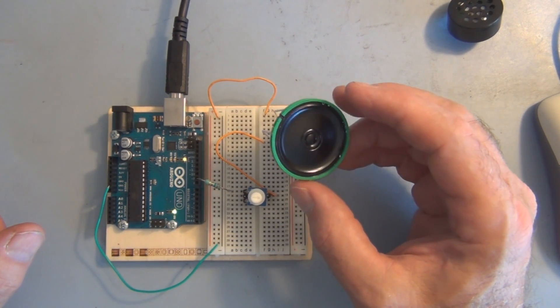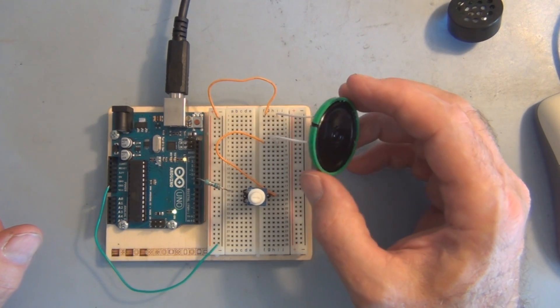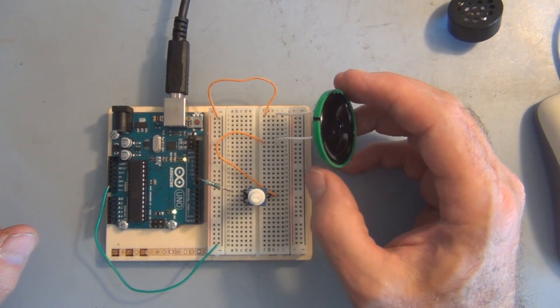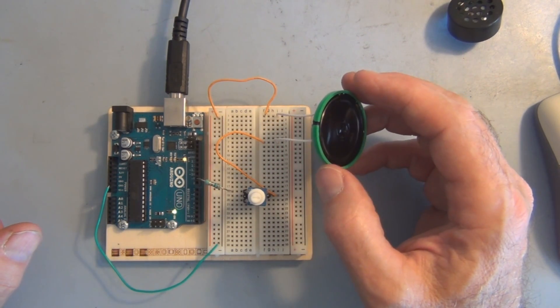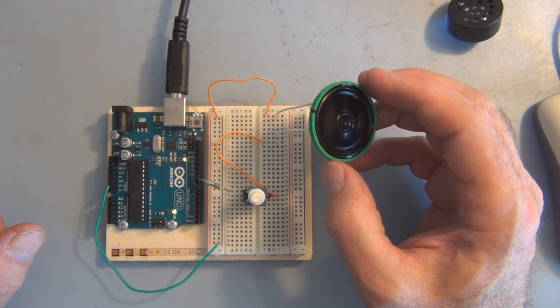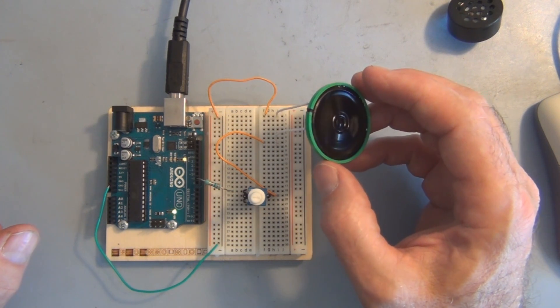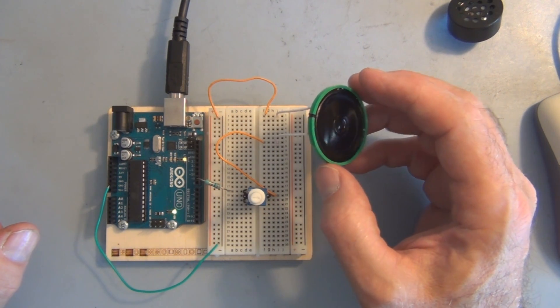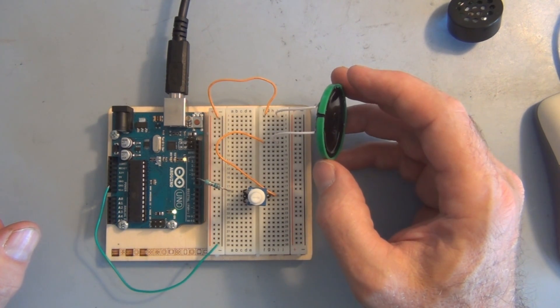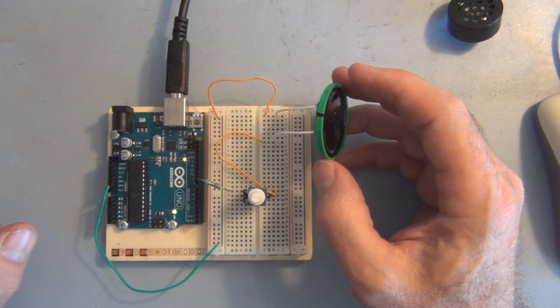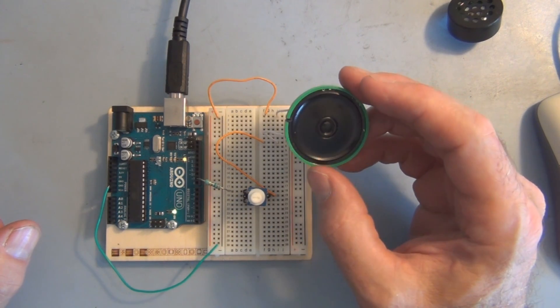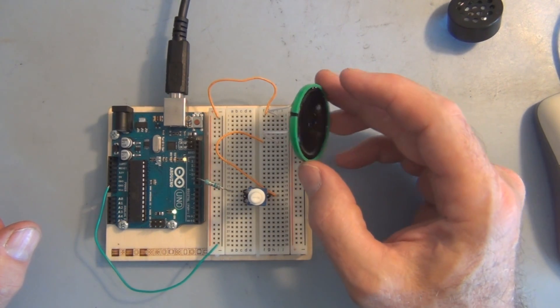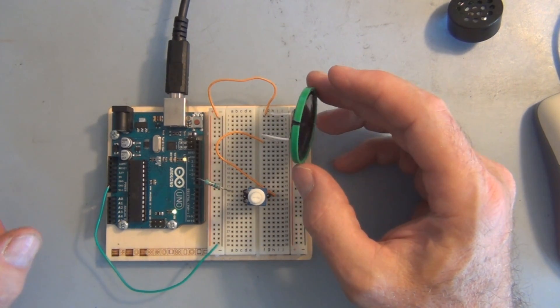So that's it for this experiment, making music with the Arduino. I hope you found this experiment interesting. Feel free to like, subscribe and or comment. And thanks for watching.